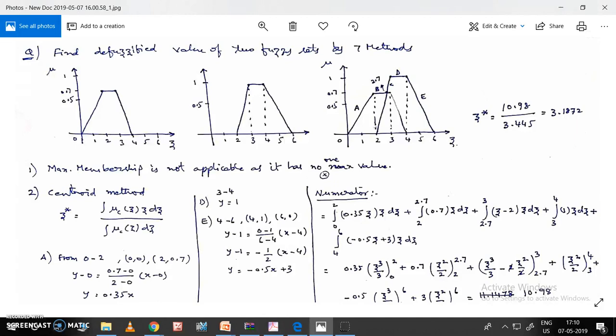The second fuzzy set starts at z=2, rises up to 1 at z=3, retains the value of 1 from z=3 to z=4, then declines to 0 at z=6. Now what we have to do is combine these two fuzzy sets and find their union.